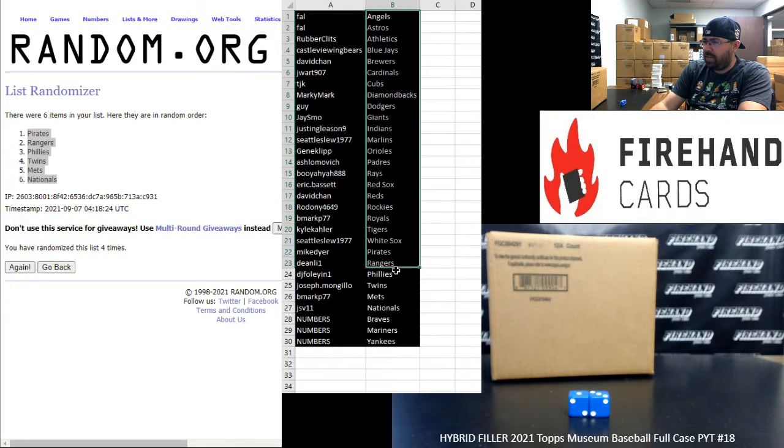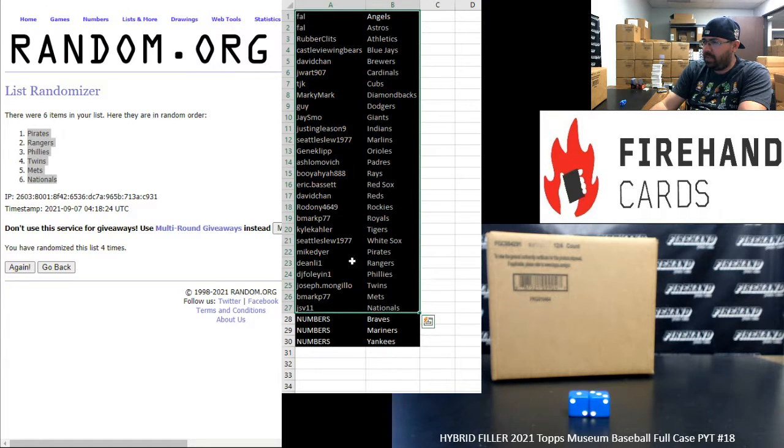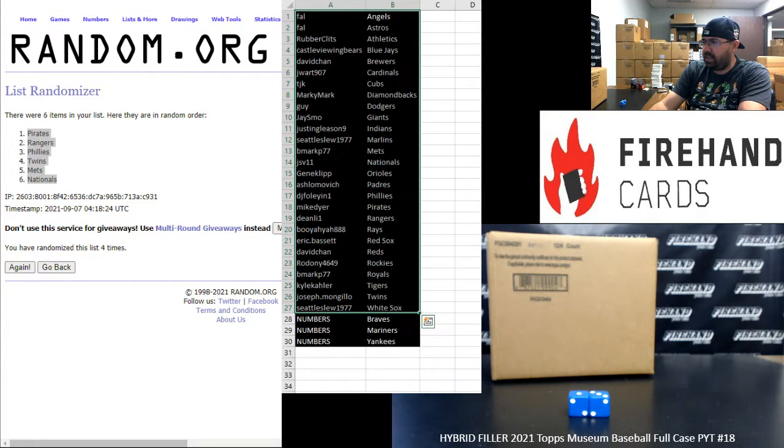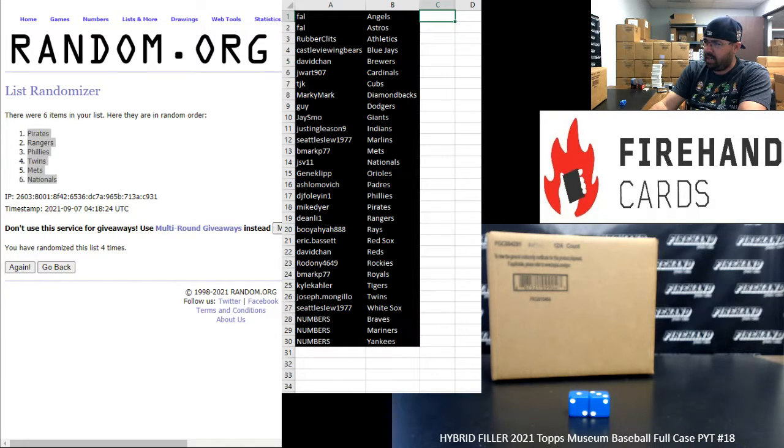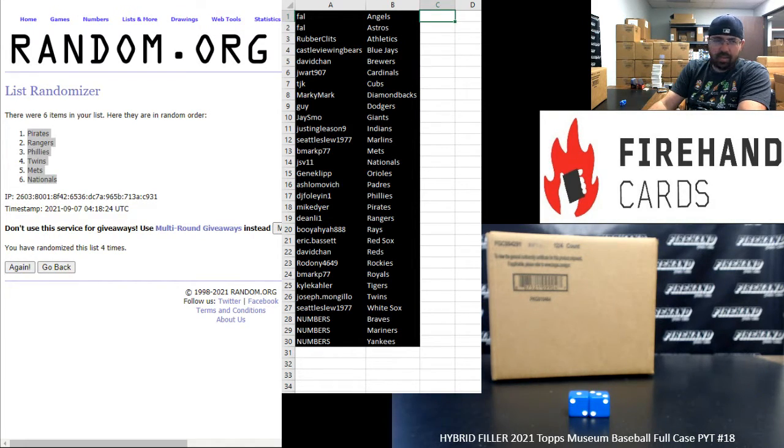That'll do it for this one, guys. Thank you for joining in and thank you again for your support of Firehand. Congrats to those of you winning full teams. Good luck to everybody in this break, and the museum case is coming up next.